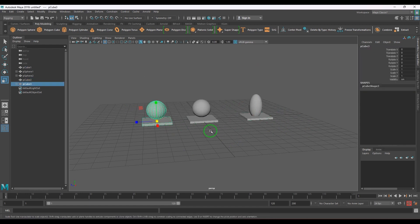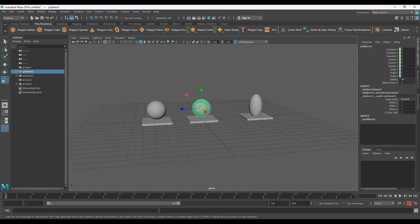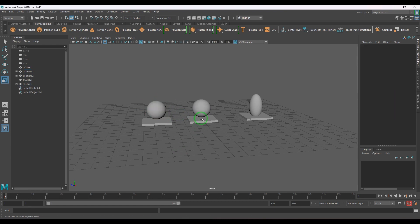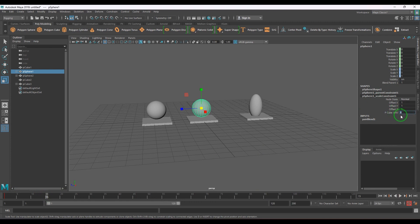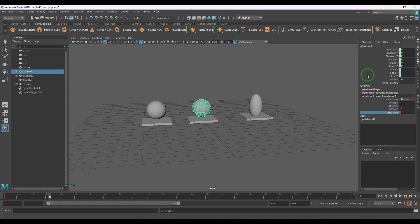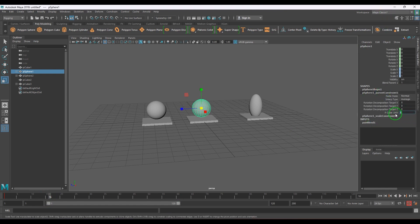You might be thinking: can we directly use parenting instead of parent constraint? Is constraint better or parenting better? One good thing about constraining is that at any point on the timeline you can switch the parenting off and on. For example, for the first 15 frames I don't want the parenting to affect, and after 15 frames the parenting should activate — and I can do that.